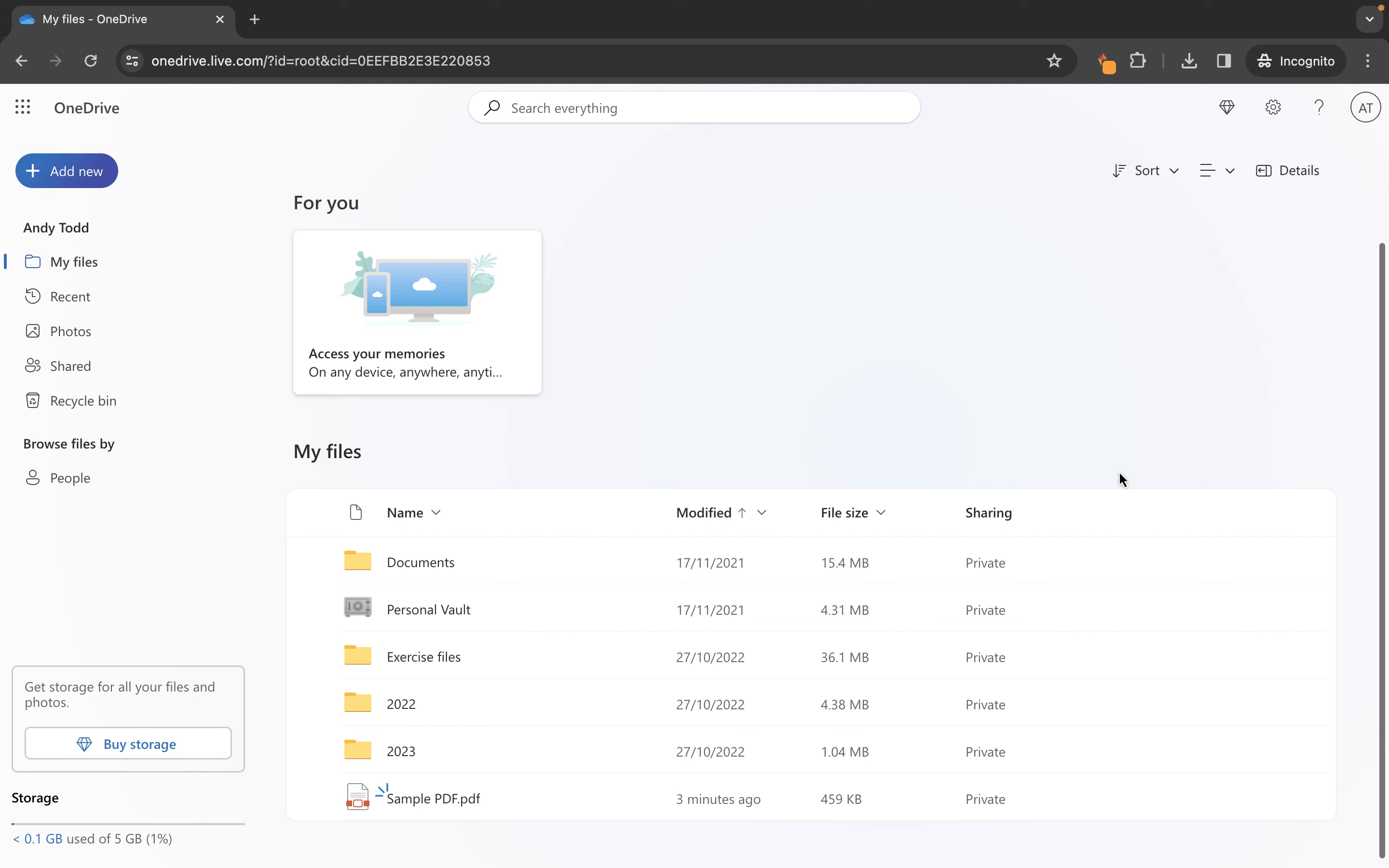So we've chosen where we want the file to go and the file has now uploaded even though this is a PowerPoint it really doesn't matter in the same way as Microsoft Word is going to open this file up in PowerPoint online and then we could come in and make changes.